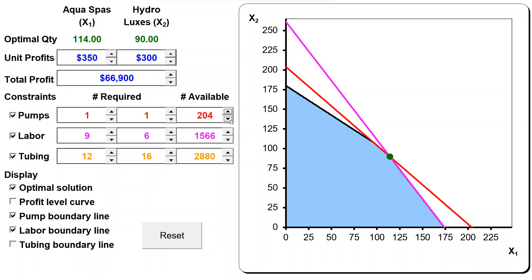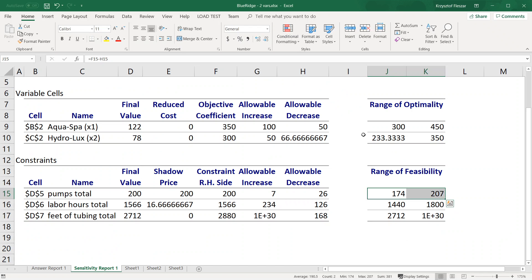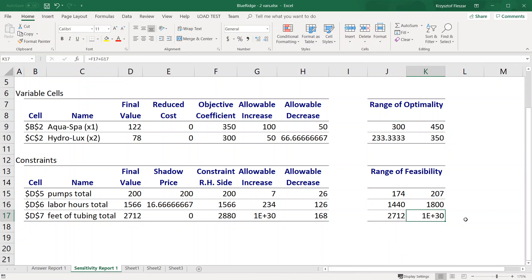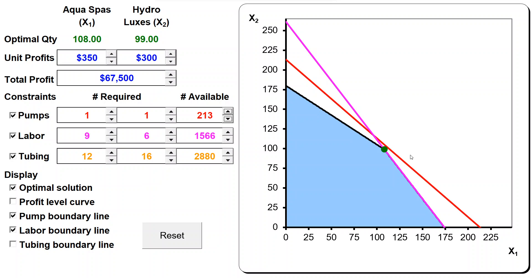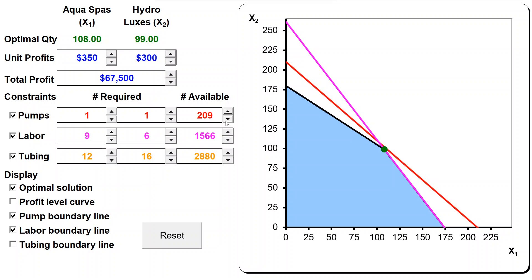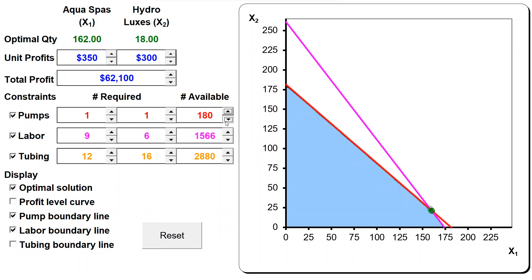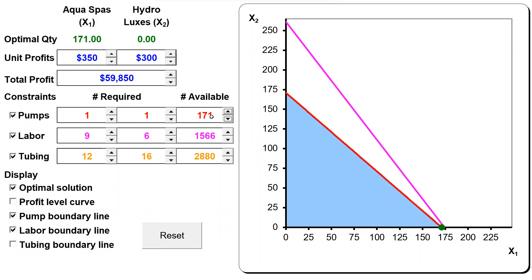What range of optimality and range of feasibility have in common is that within these ranges the set of binding constraints is the same. Outside the range of feasibility, the set of binding constraints changes. Above the upper limit, the binding constraints become tubing and labor - pumps is no longer binding. Below the lower limit of 174, the binding constraints become pumps and the non-negativity for x2, no longer labor. Outside the range of optimality, the set of binding constraints also changes - when we go outside it, labor and tubing become binding rather than pump and labor.